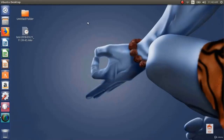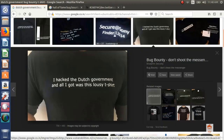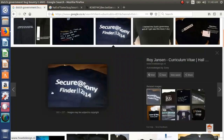There are some examples of rewards, like this t-shirt given by the Dutch government in their bug bounty program. It says 'I hacked the Dutch government and all I got was this lousy t-shirt.' Another t-shirt is given by Sony in their bug bounty program which says 'Secure at Sony.' There are many other companies that give t-shirts, hoodies, etc. in their bug bounty programs.